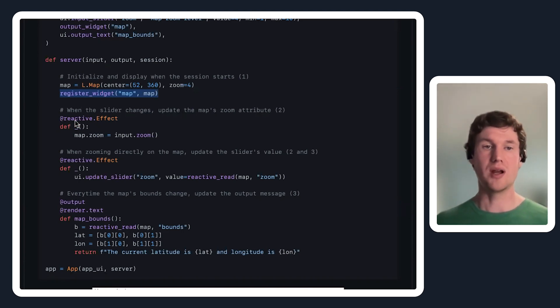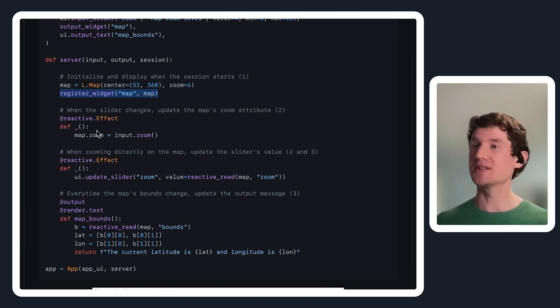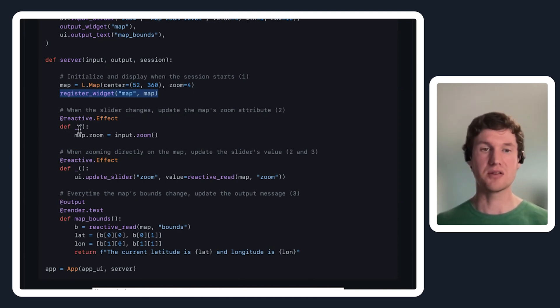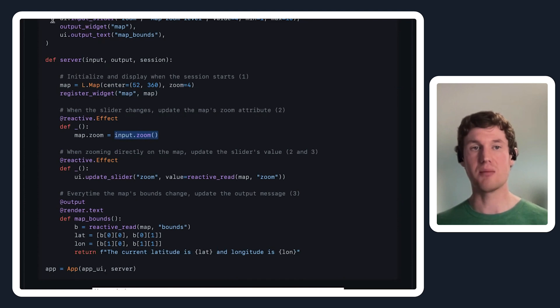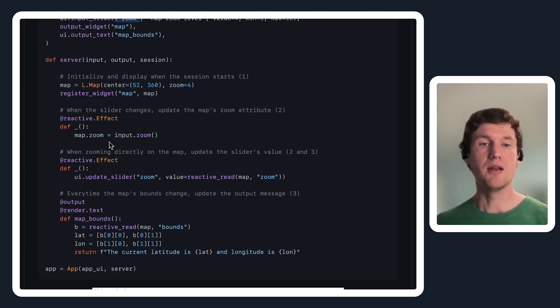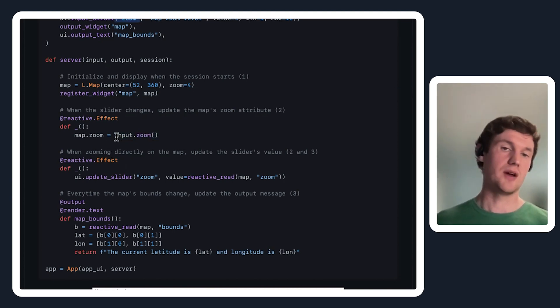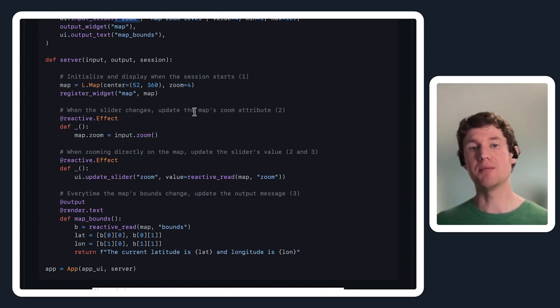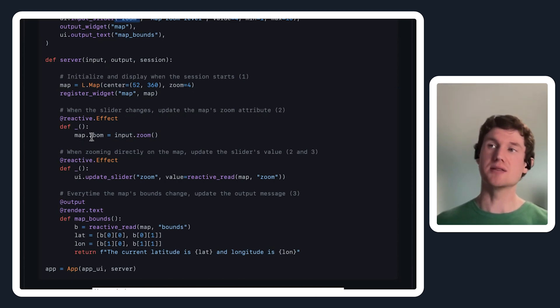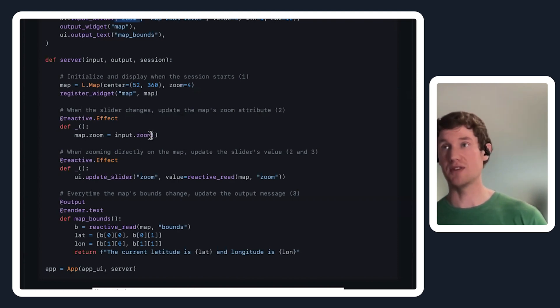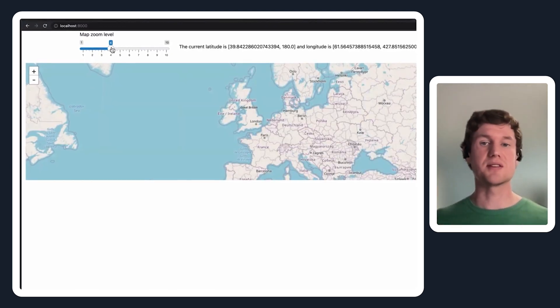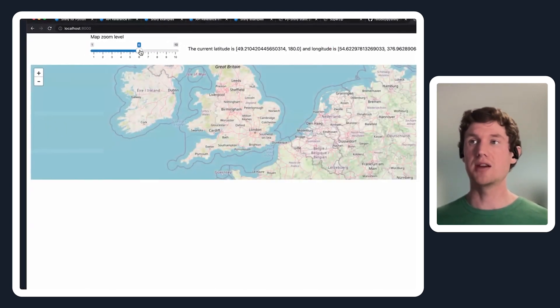When I say reactive effect, I don't really need to give this a name because shiny isn't going to put this anywhere, so I can just use this underscore and define a function. Then I will read the zoom input value which is coming from our shiny input slider up here at the zoom. What this is essentially saying is whenever the slider changes, update the map's zoom attribute. Map dot zoom is like an iPy widget property that will be mutating every time the value of this zoom input value changes.